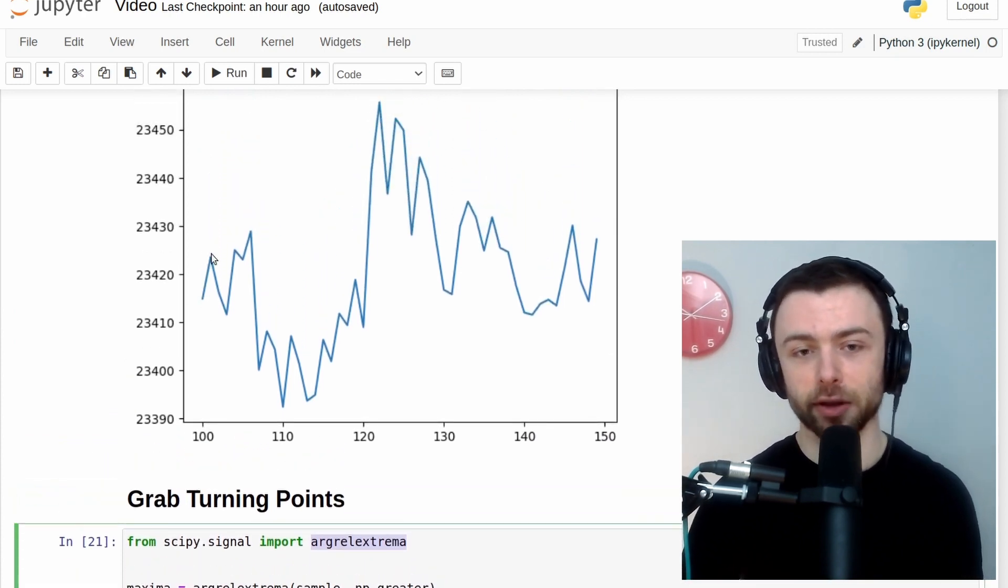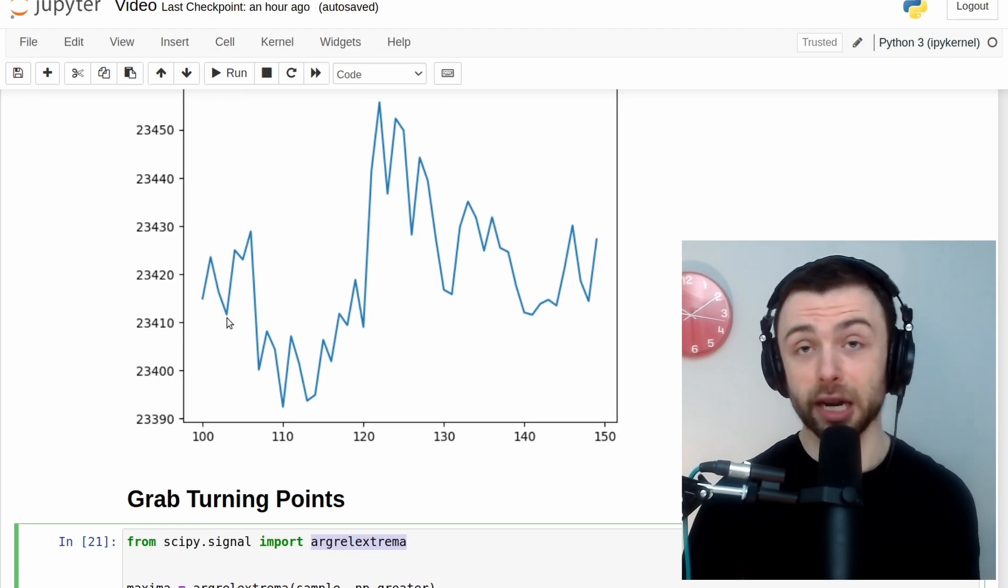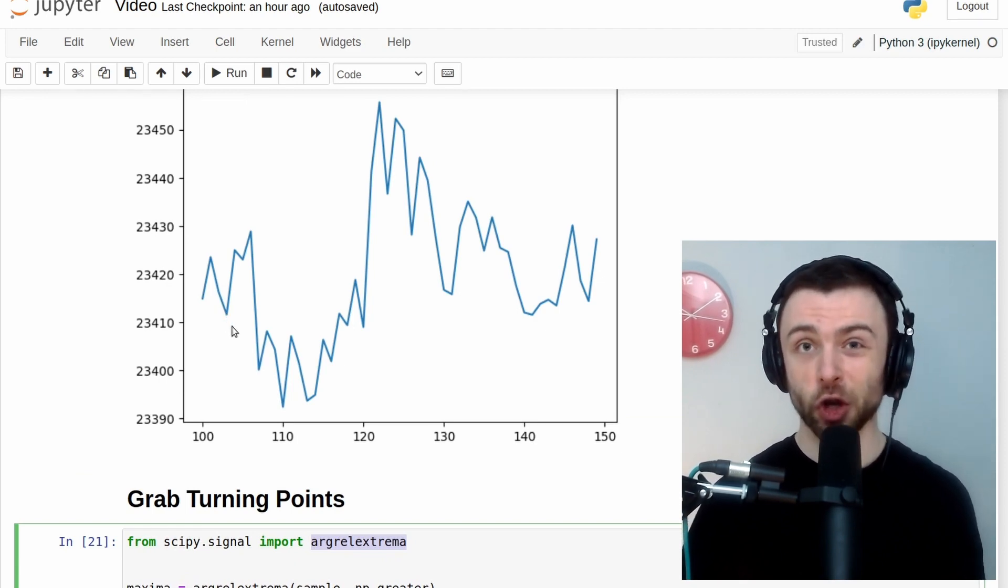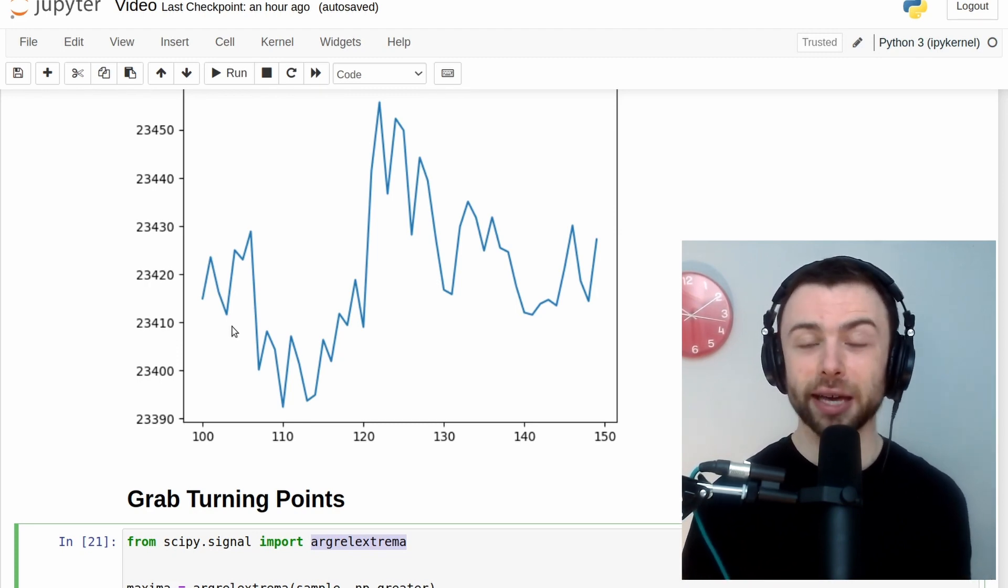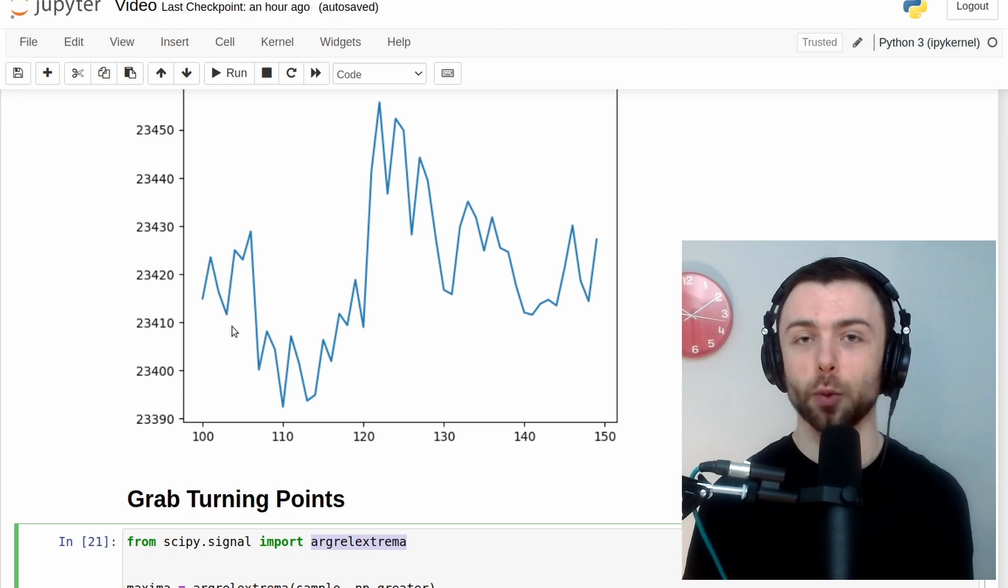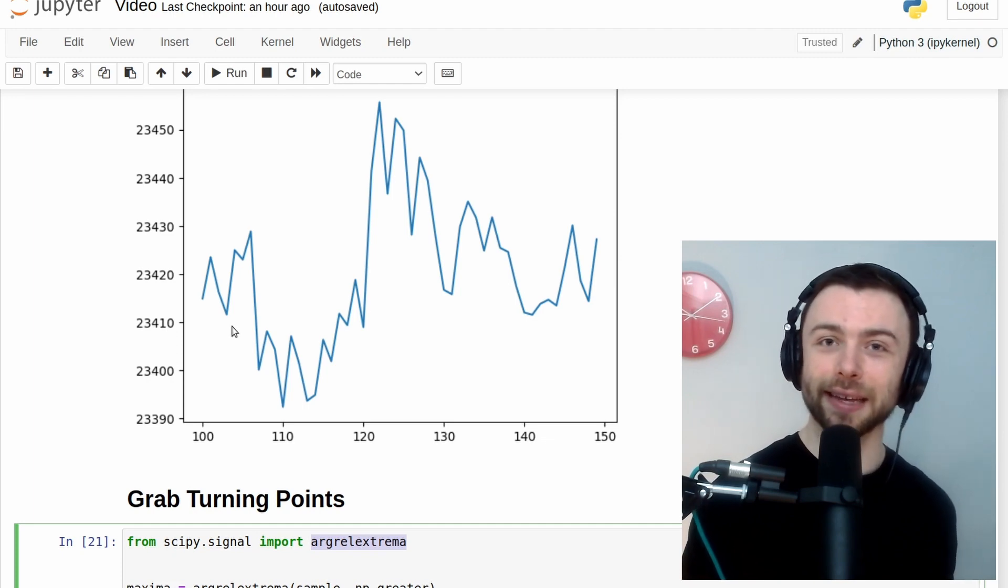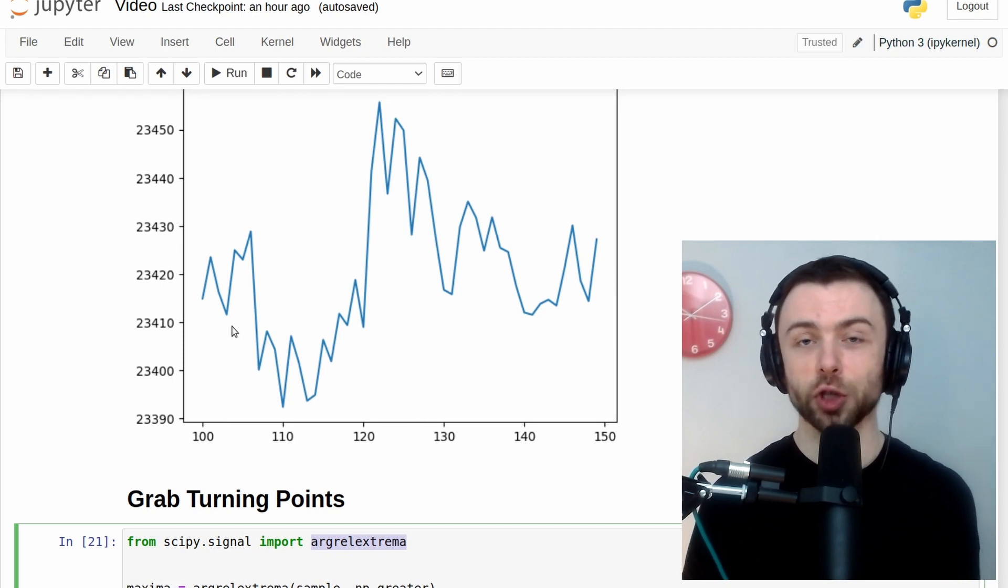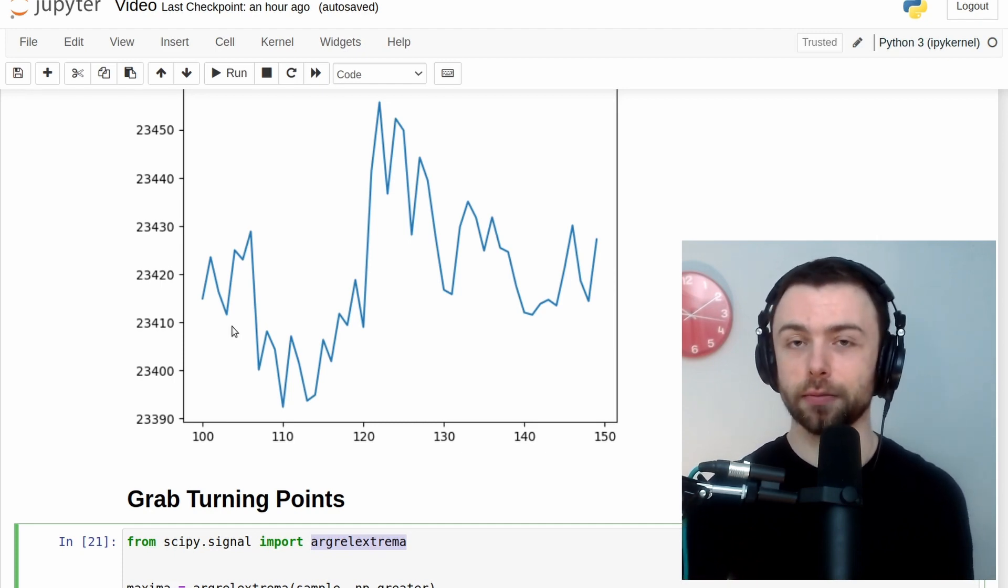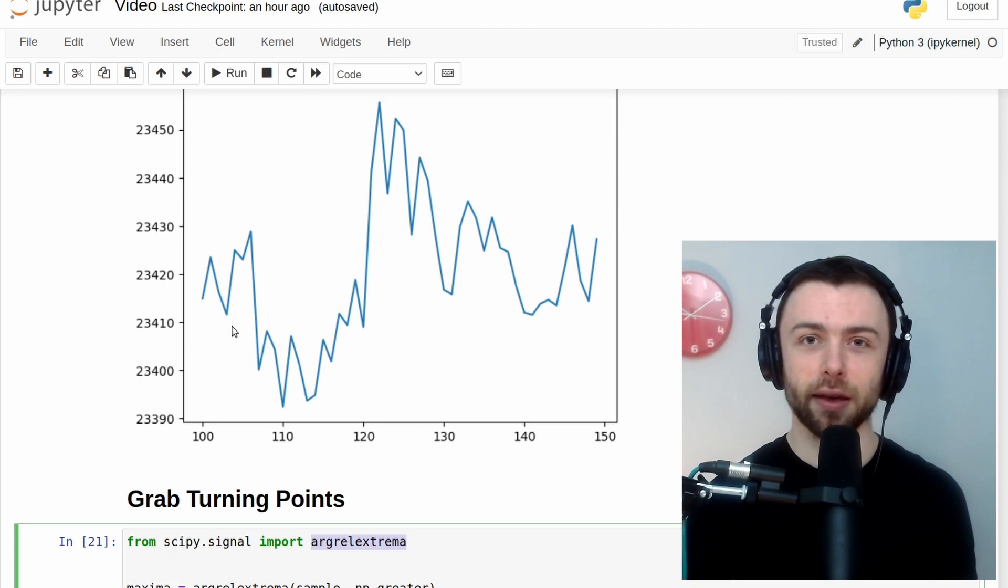So a maxima is going to be a pointy bit like that. And the minima is going to be the converse. So basically all of the turning points of this graph. The reason we care about turning points is that's when a stock is likely to have hit a point of resistance or a point of support. Those are the times when the graph is going to be turning a lot. So that's why we've done that there.